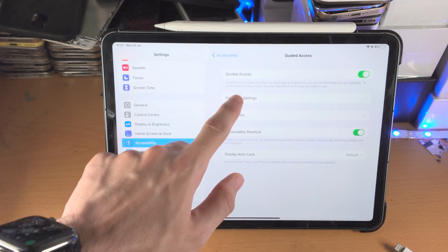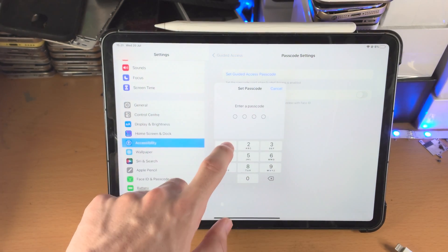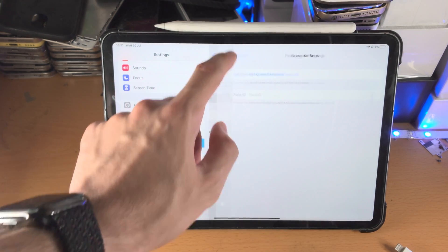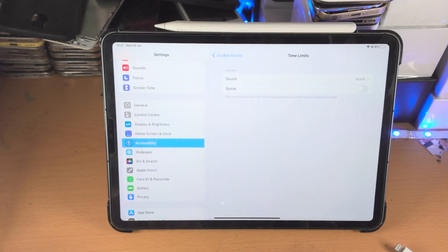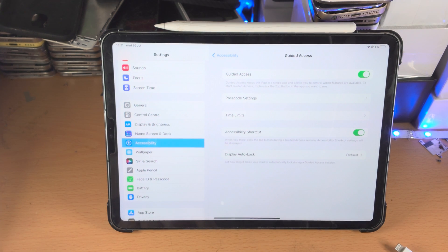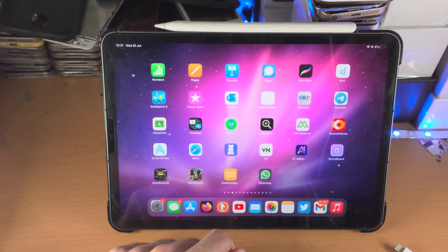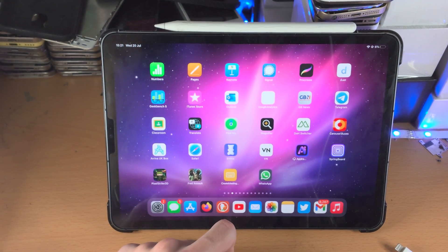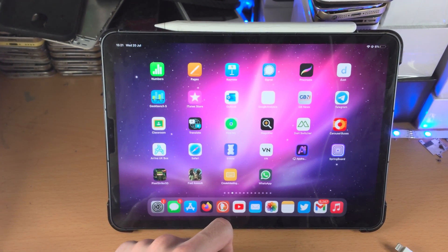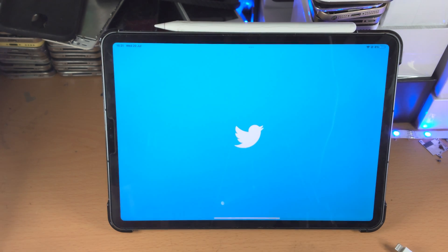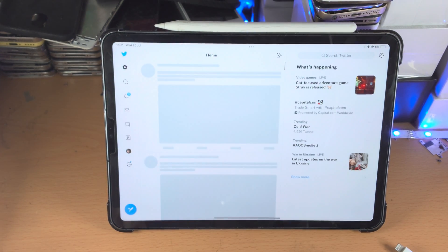There are password settings, so you can set a password if you would like to. You also have time limits and other settings you can adjust. Now go home and select an app you want to enable Guided Access in — that app cannot be Settings, but it can be any other app. For example, let's say Twitter.